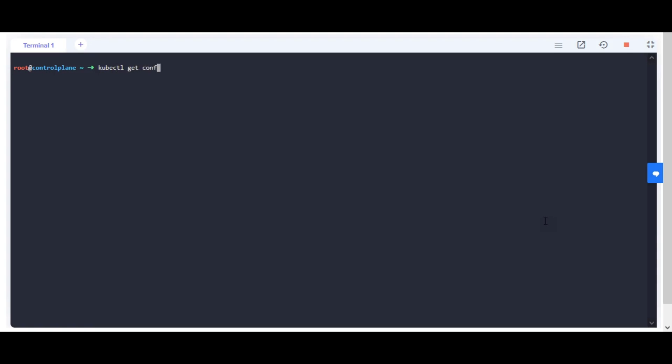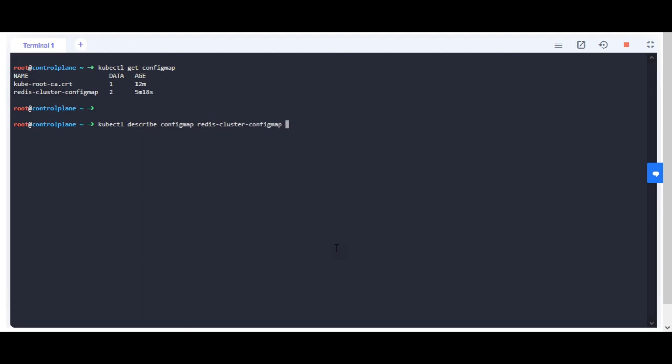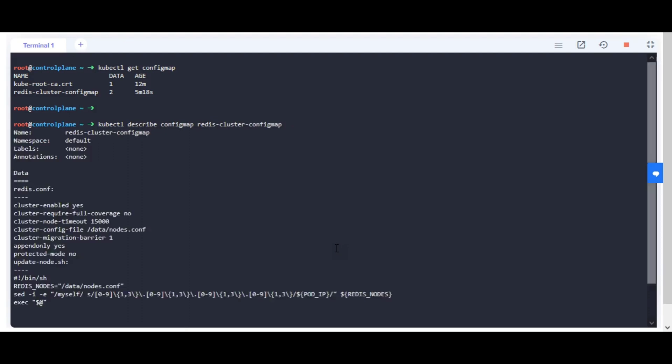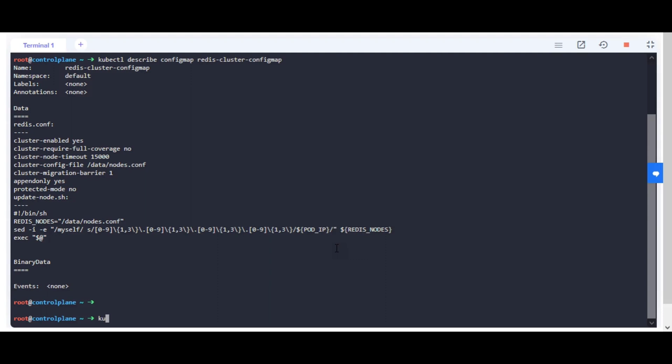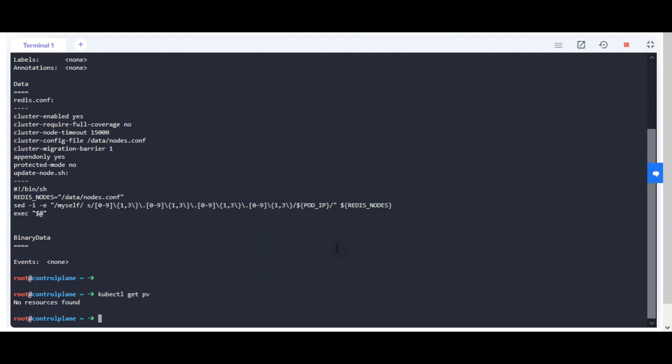Redis cluster config map is already created. Inspect it before proceeding ahead. Control plane and nodes are in ready status.